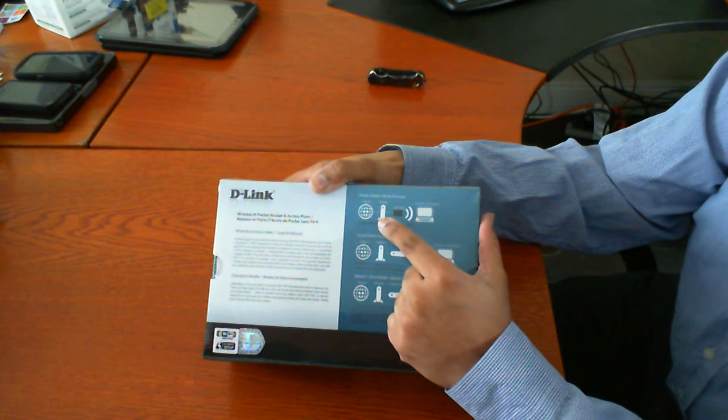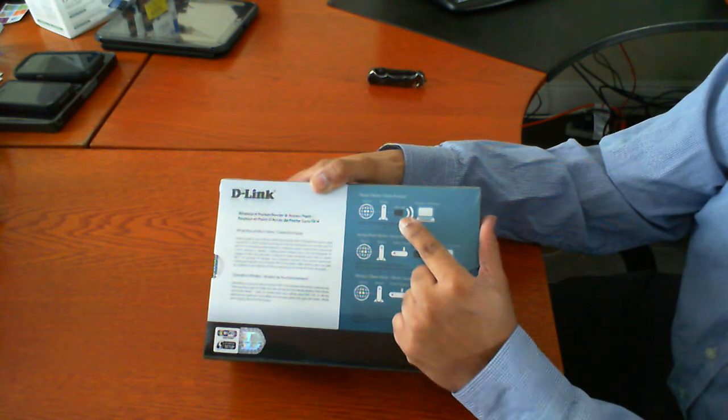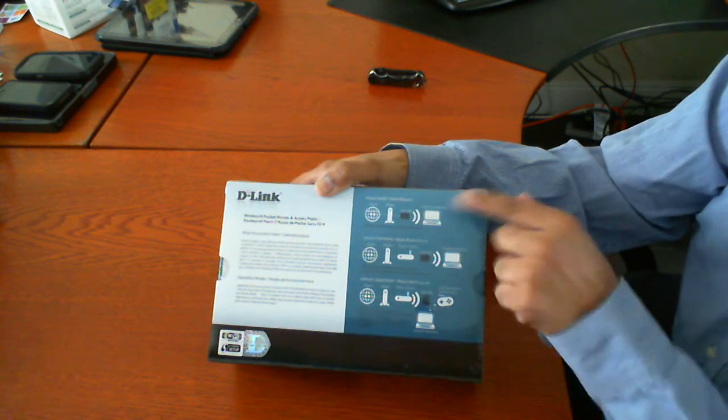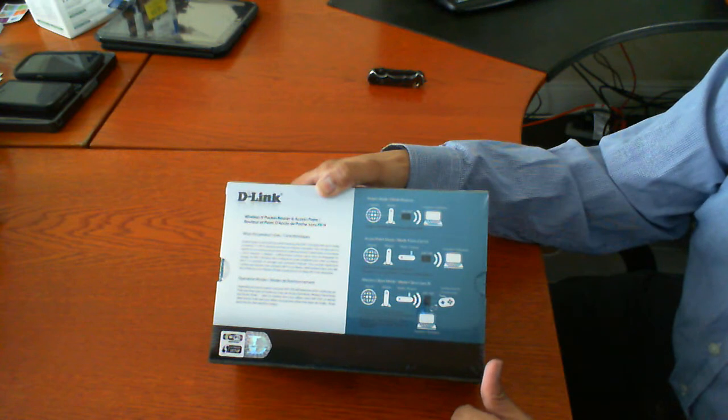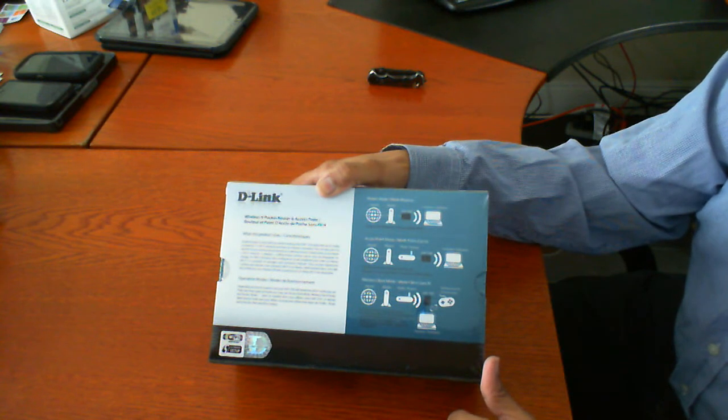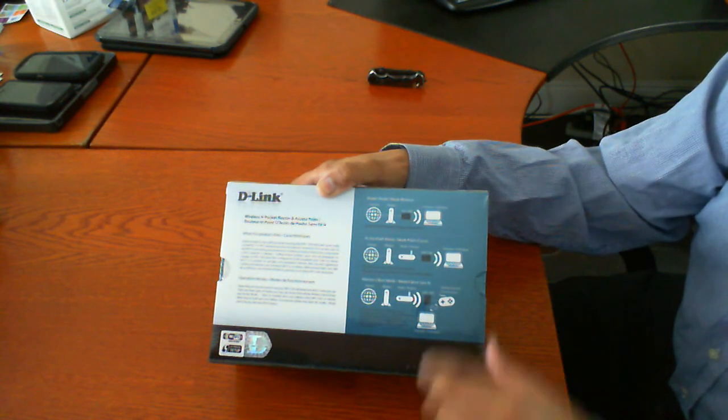You then plug that cable into this device here, this portable router, and then the wireless signal is sent to your laptop or to your desktop wirelessly.